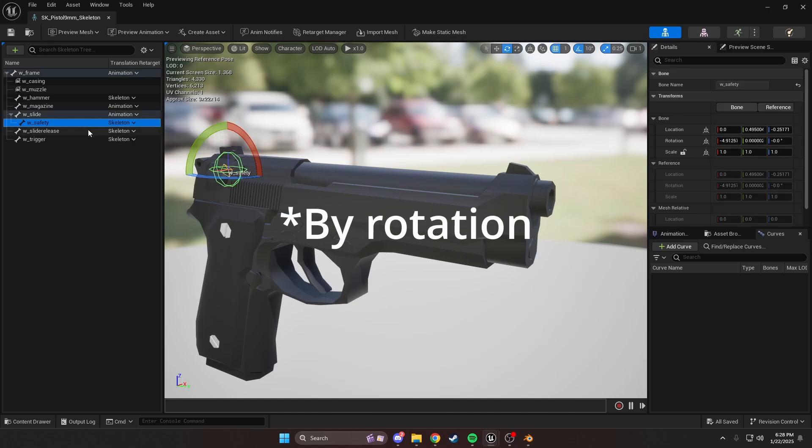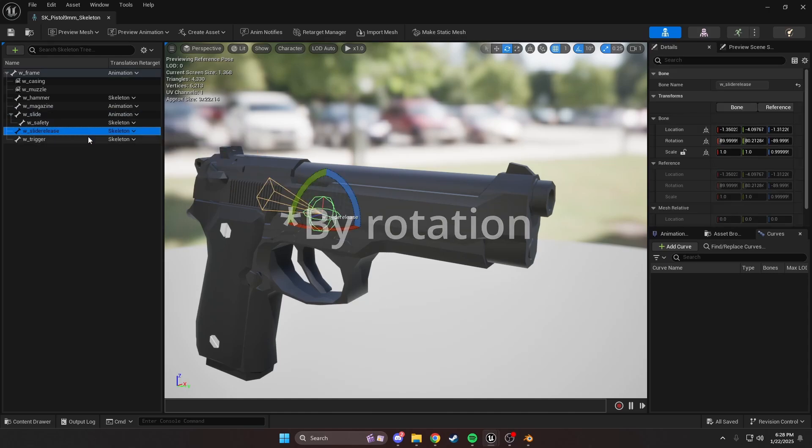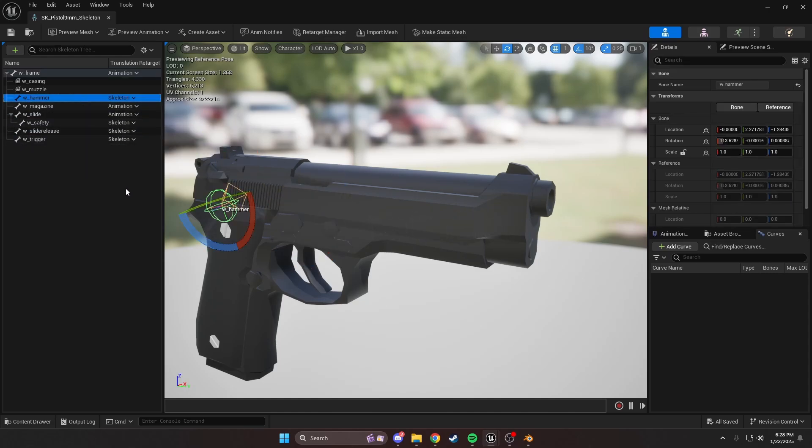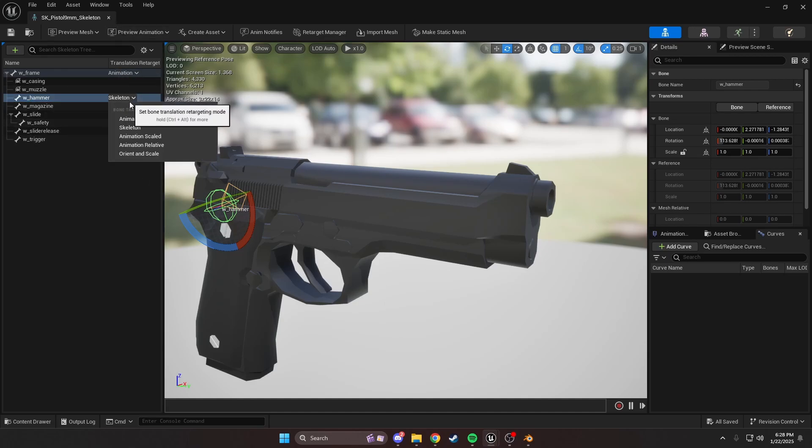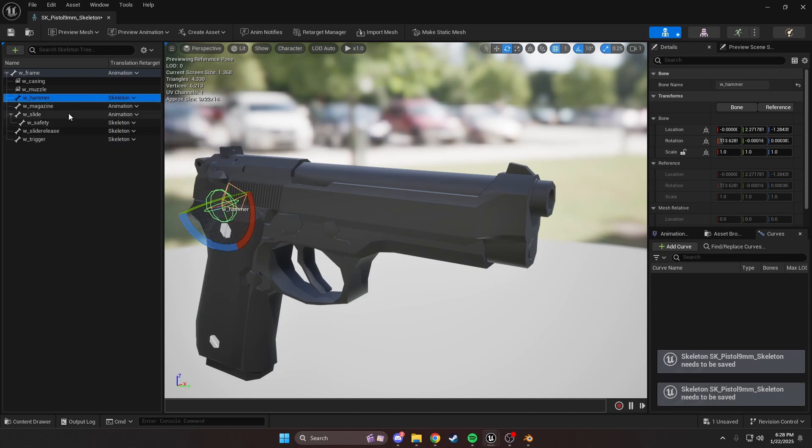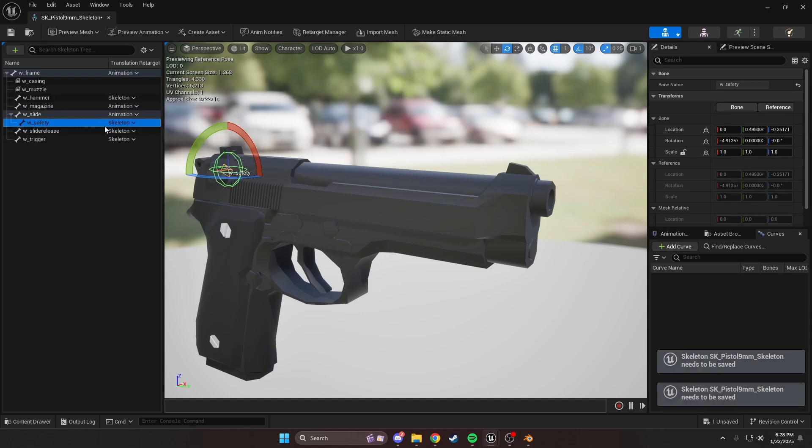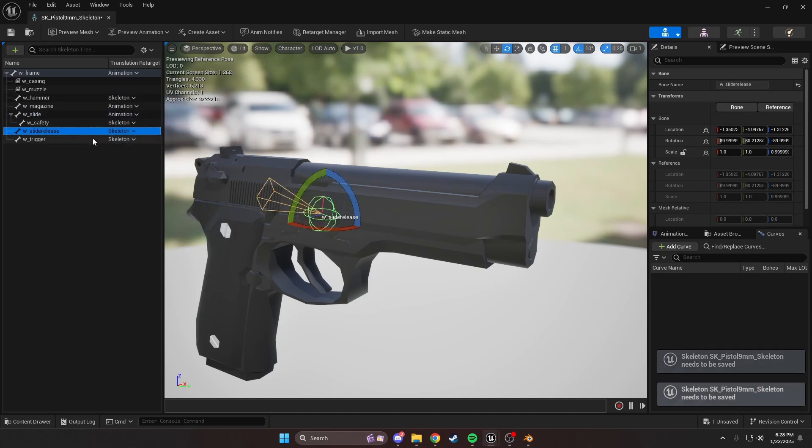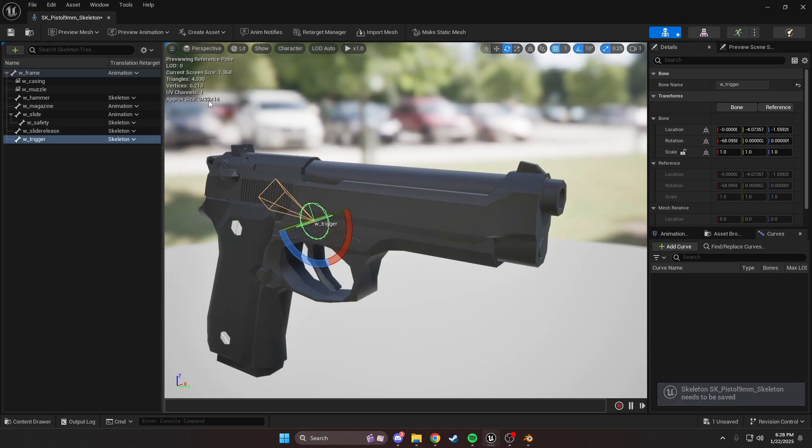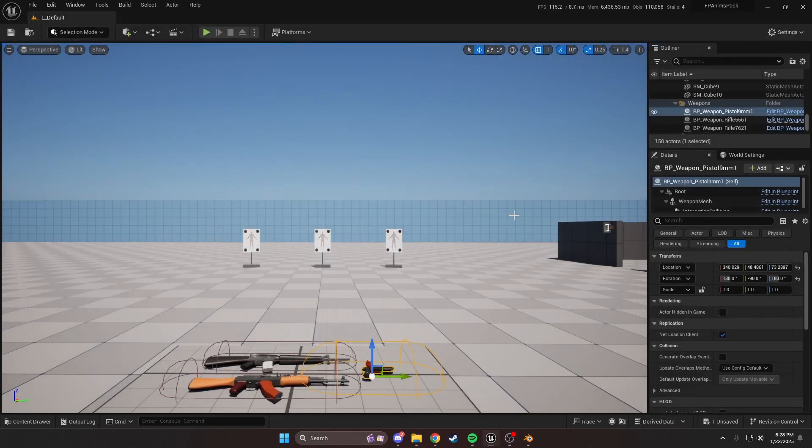What you want to do is set everything that is moving just by animation to skeleton. That is our safety, slide release, trigger, and hammer, if you're replacing the pistol. So once you've done that, you're set up. Make sure you click this and it will be on animation, just make it skeleton. The hammer, the safety, the slide release, and the trigger. We've done that, we can close this out.